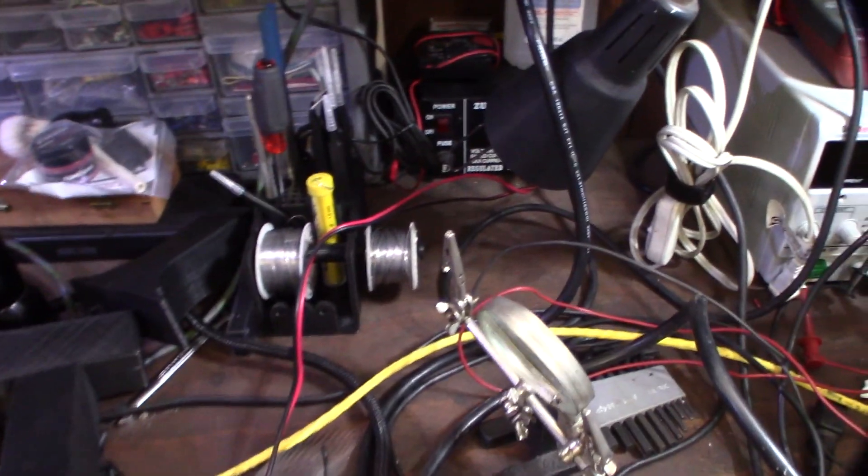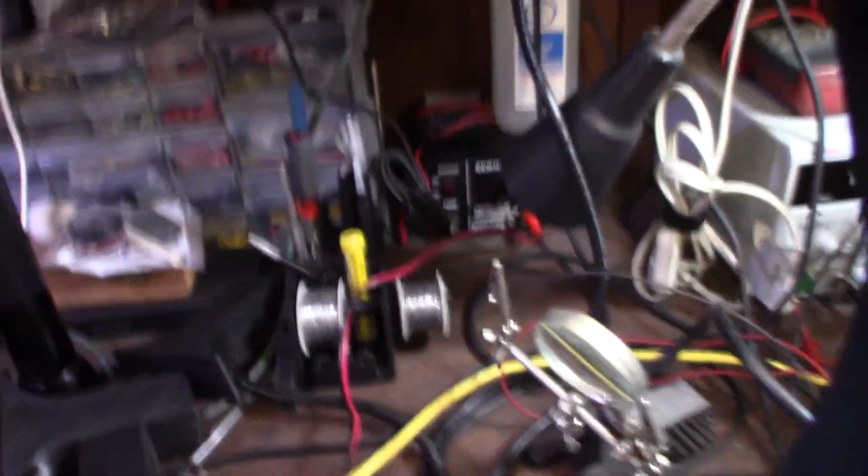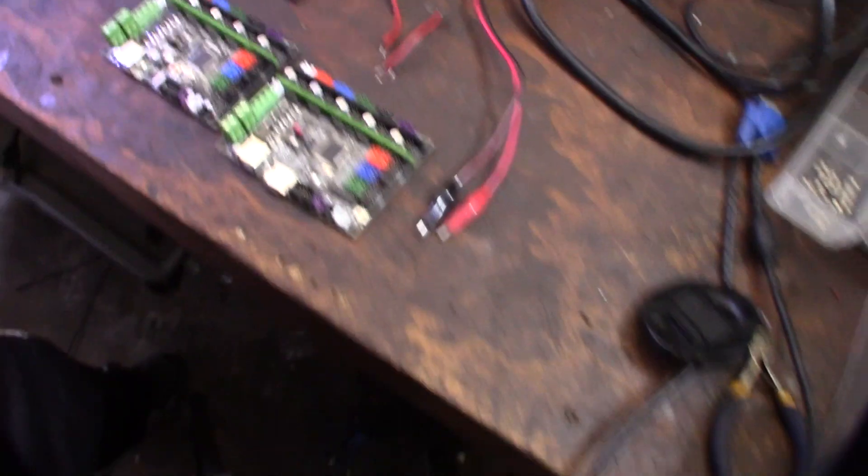So I'm going to hook it up to my 12 volt power supply right there. I do actually have a variable power supply, but I'm going to deal with that.